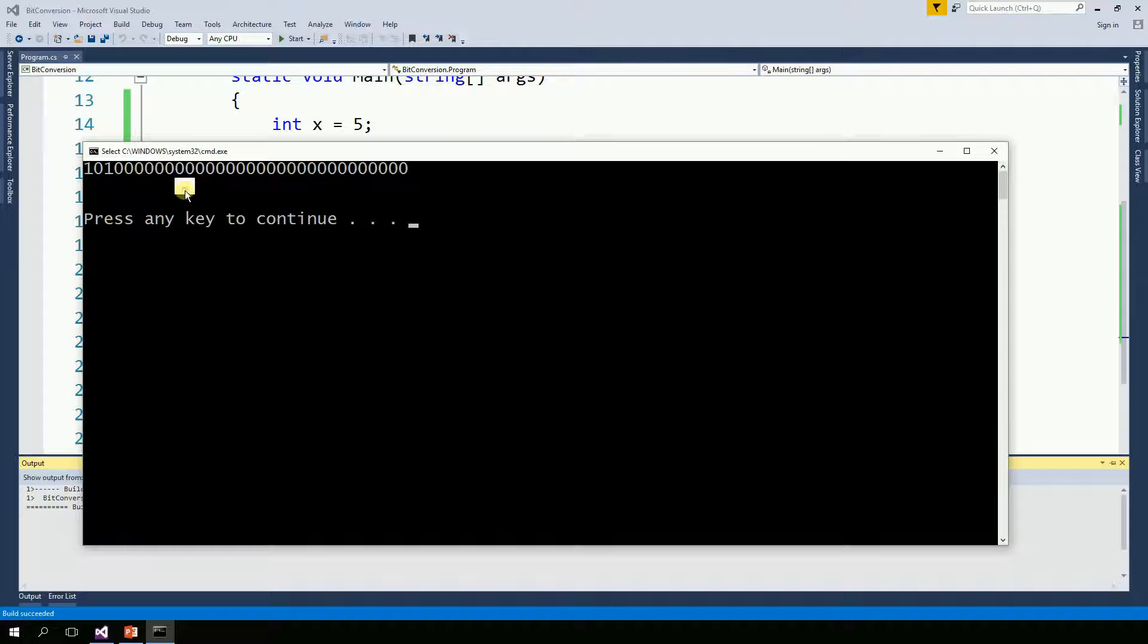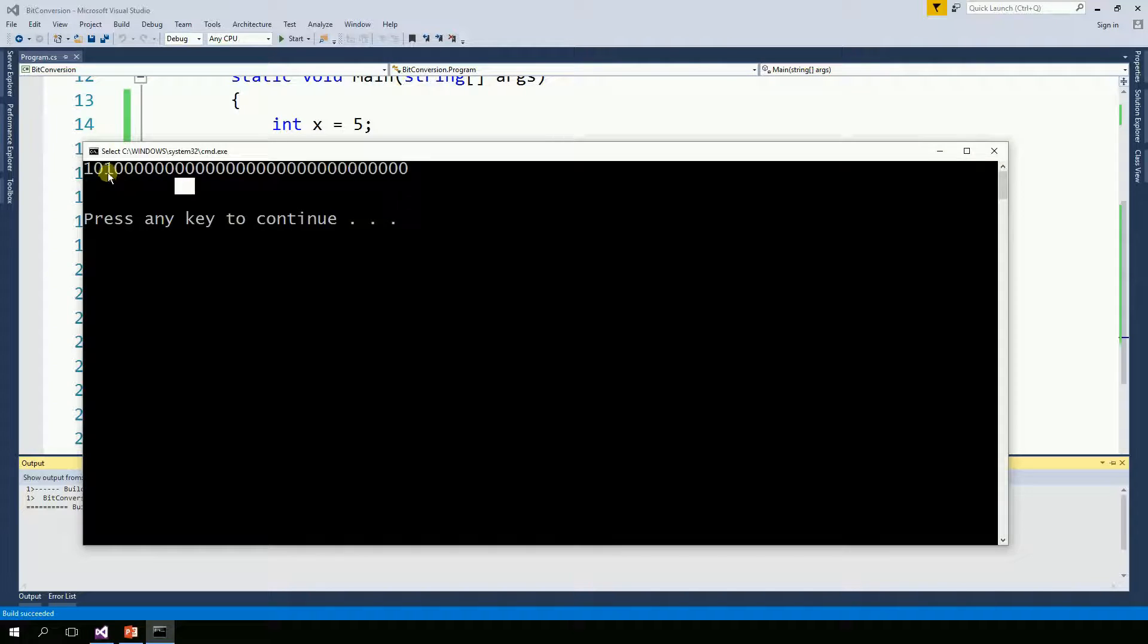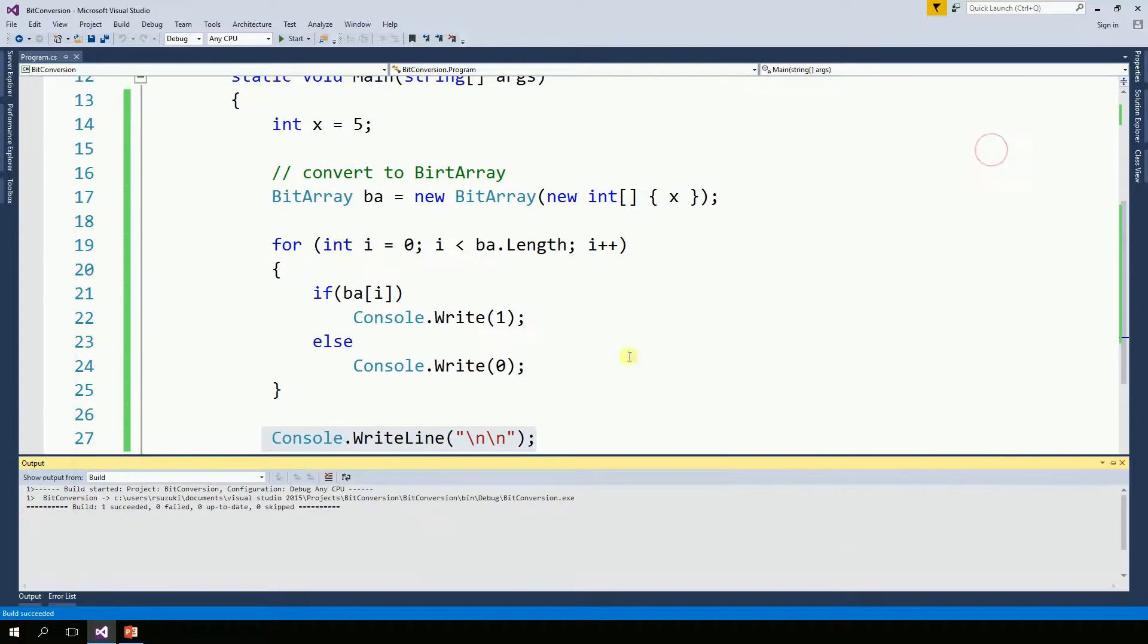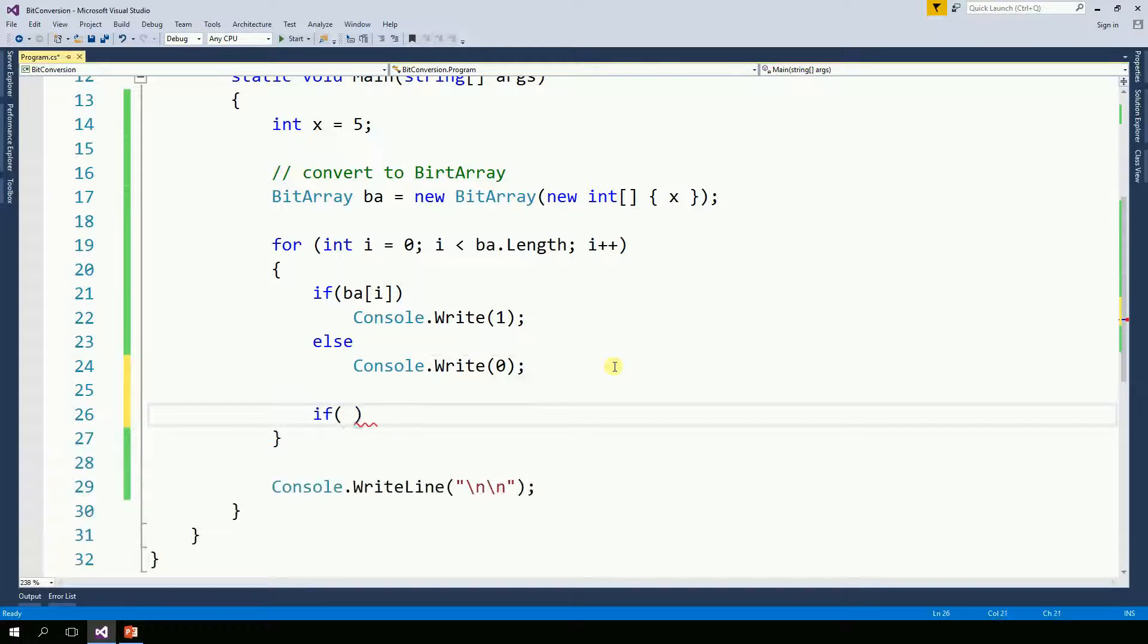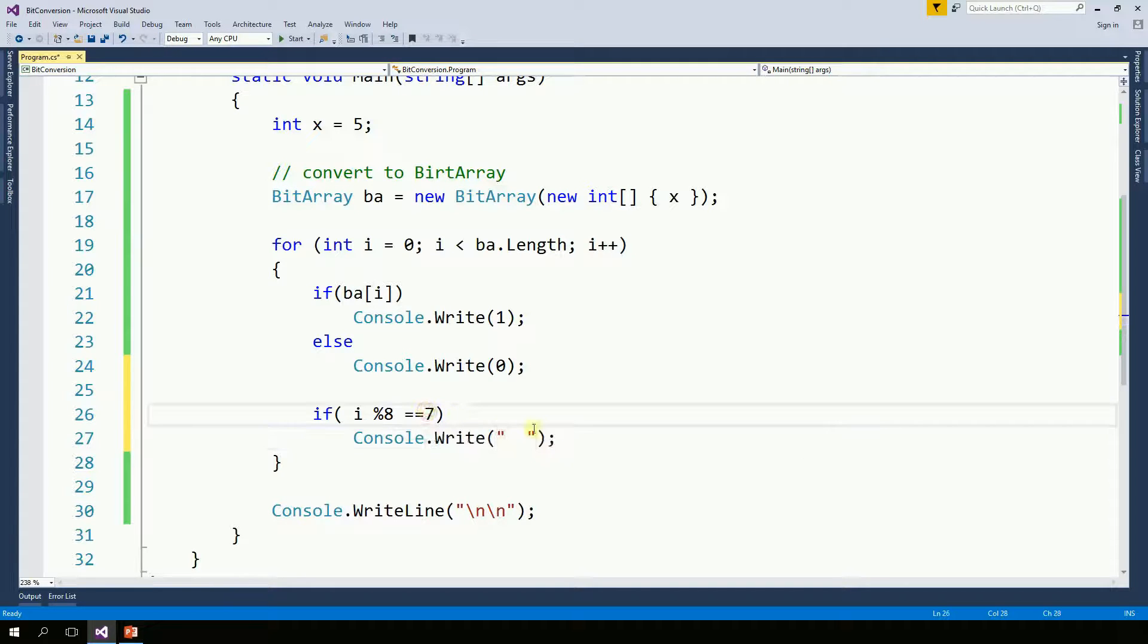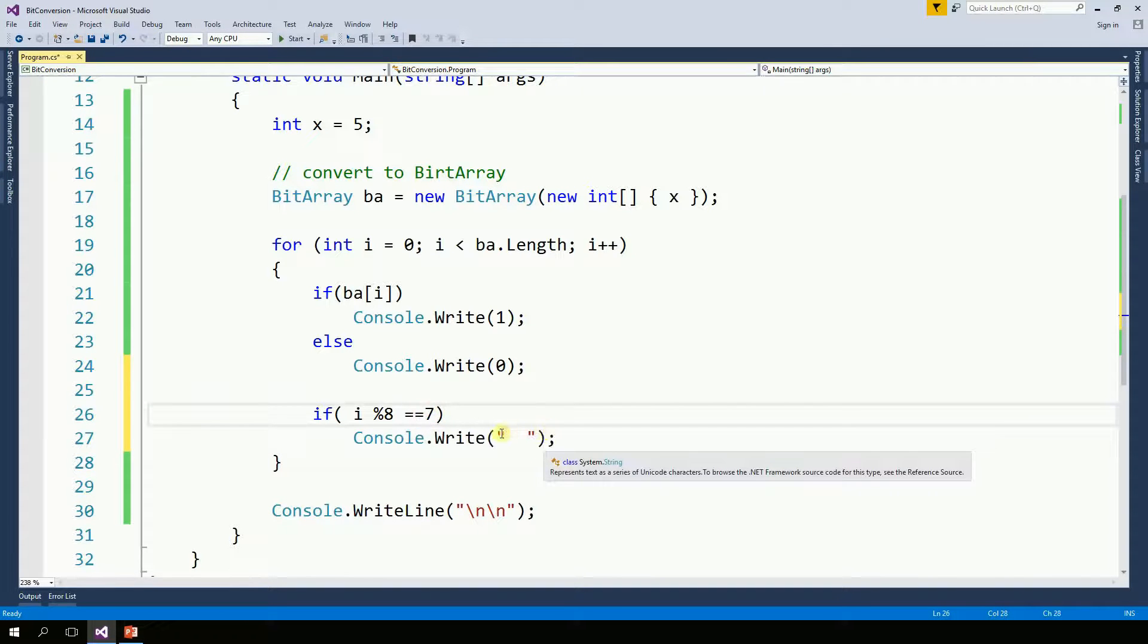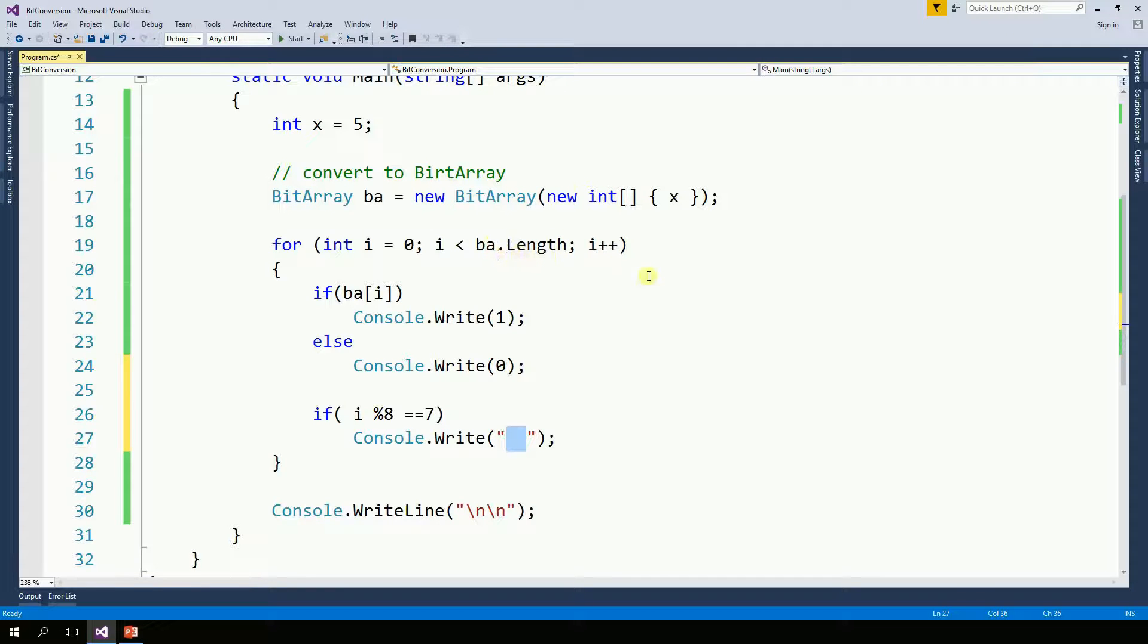So the first thing I want to do here is to separate these bytes. So I'm just going to do something now to put a space between each byte. So in other words, every 8 characters, I want to put a space because each byte happens to be 8 bits.